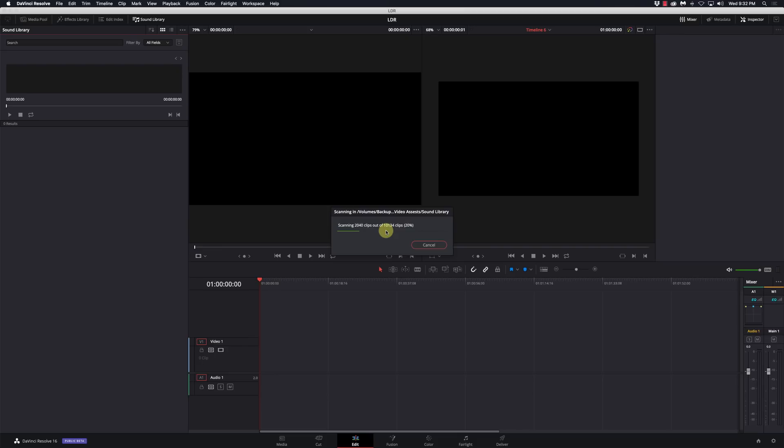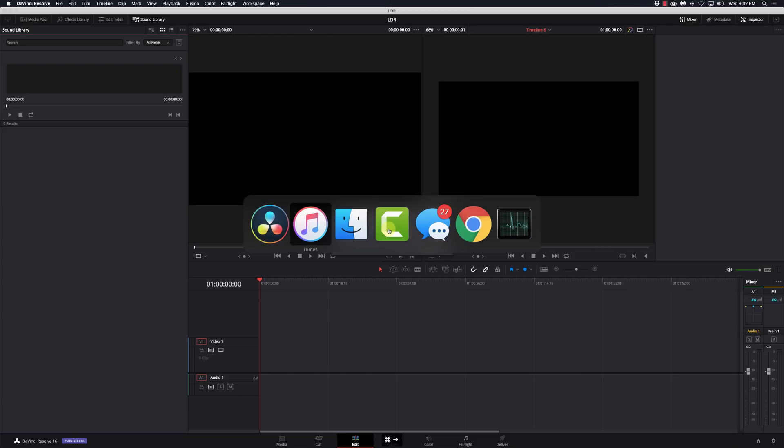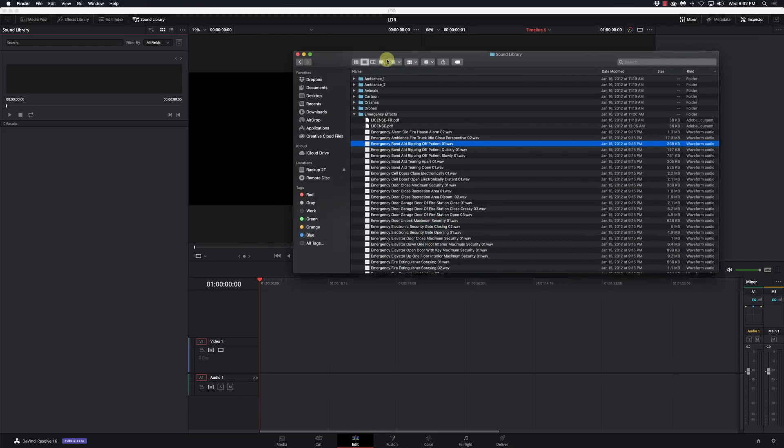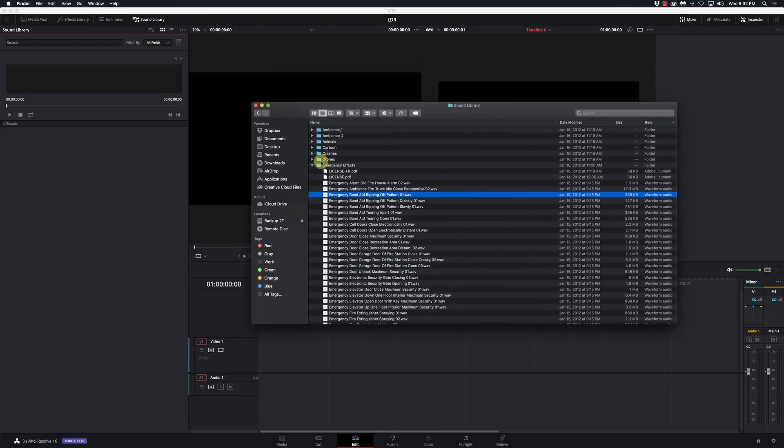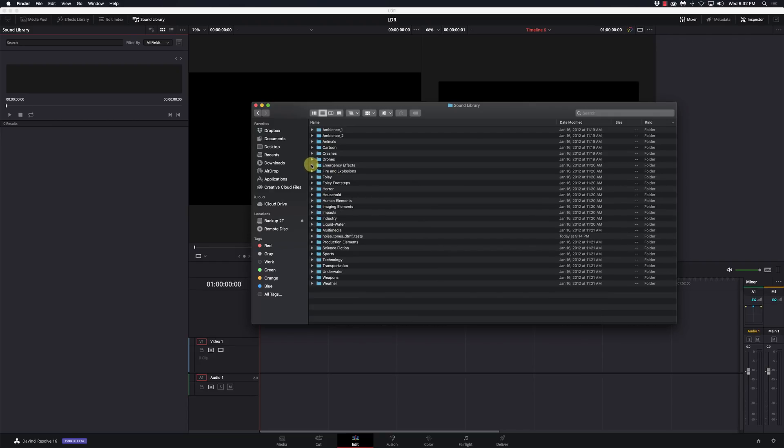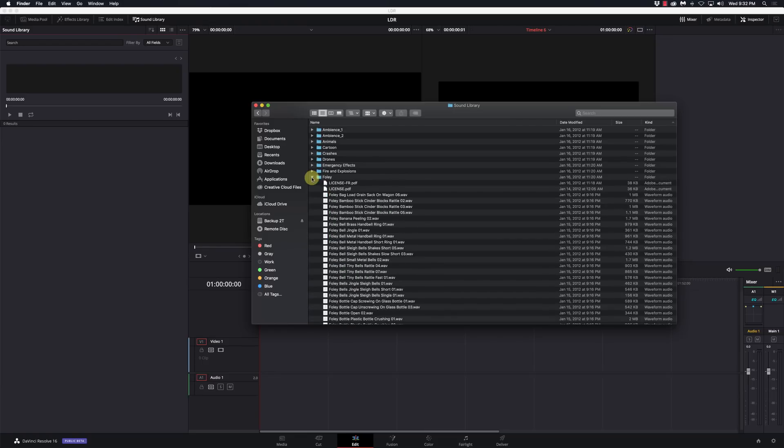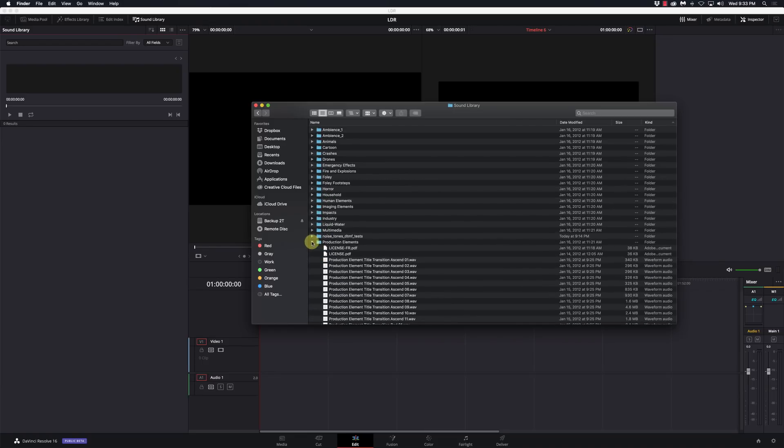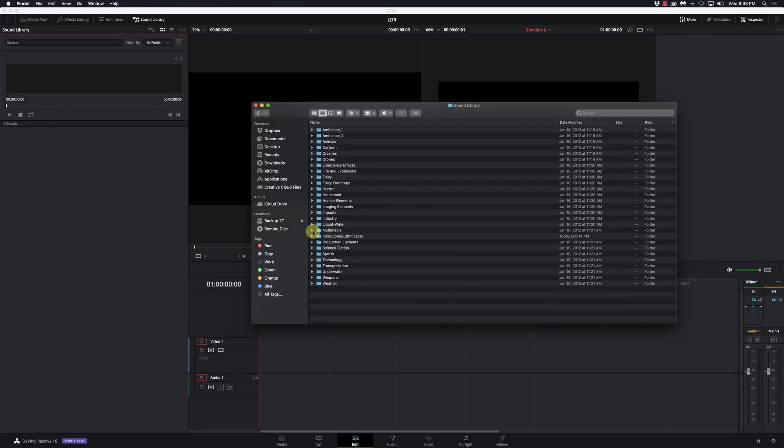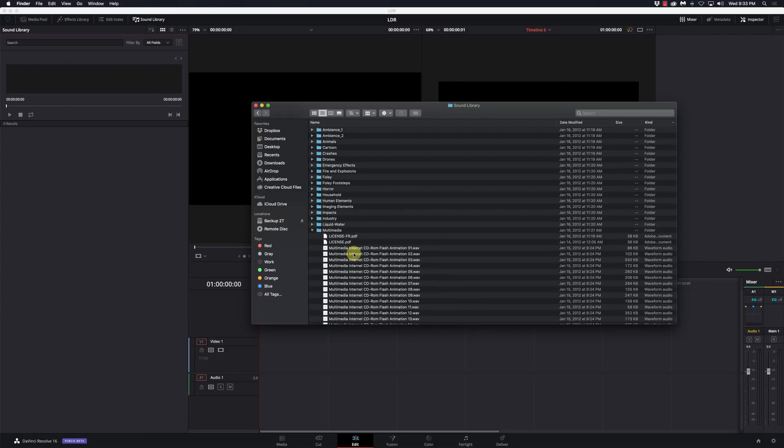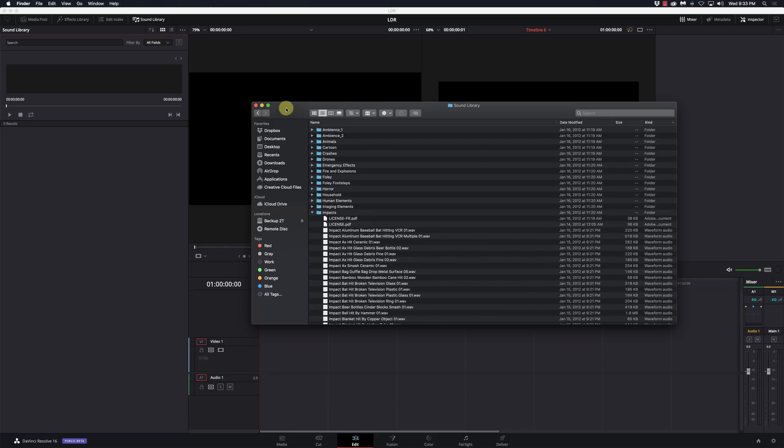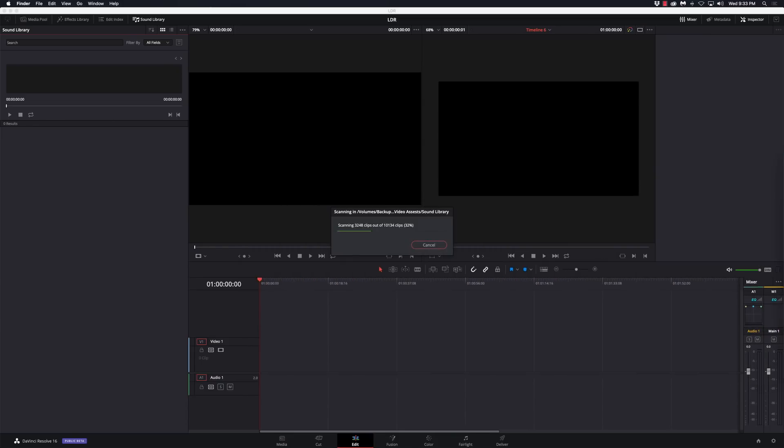I'm going to go back to the sound library here and you see these are all named accordingly to the different categories that they're in. So there's Foley, go down to production elements. So if I know the categories that I have like this then I can just type in something like this and be able to find it by name.